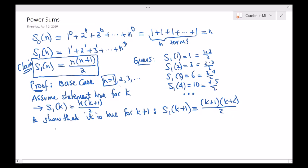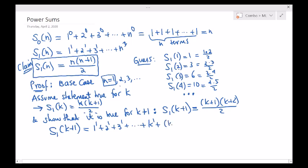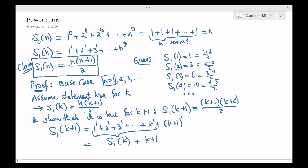Because my goal is to calculate this, which technically is: 1 to the 1 plus 2 to the 1 all the way up to k to the 1, and lastly k plus 1 to the 1. I already know the first few terms — that's just S sub 1 of k plus k plus 1. I already know the formula for S sub 1 of k, so I might as well just replace it there.